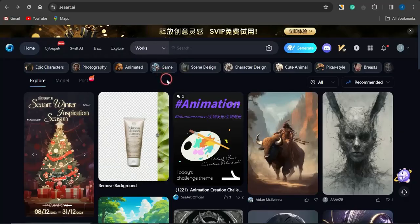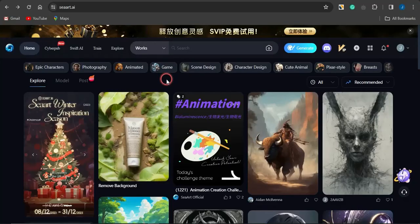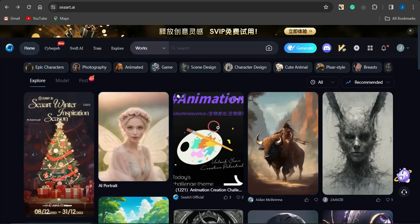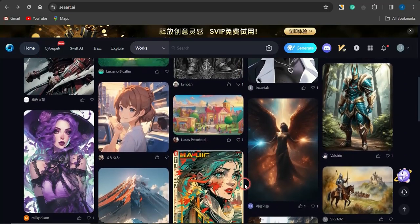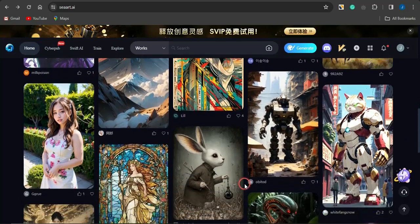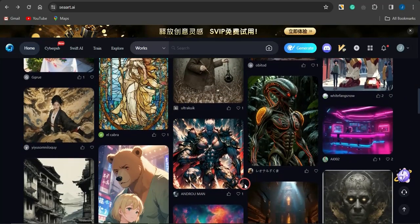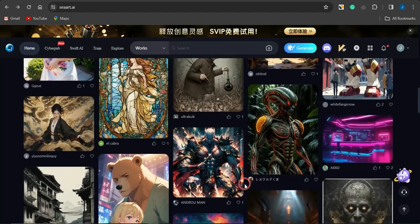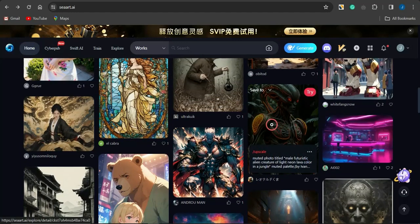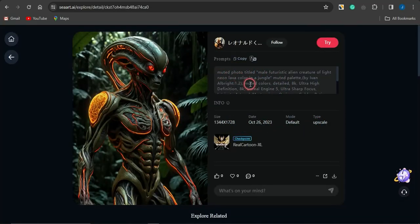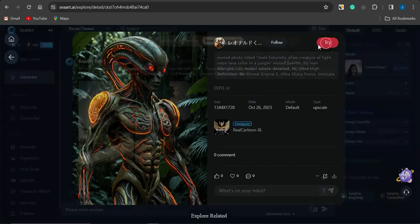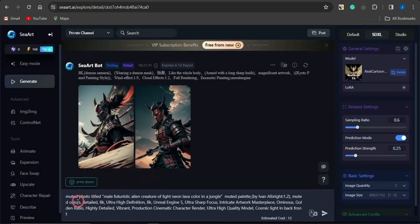The first platform is called SeaArt.ai. This is an amazing AI tool you can use to generate cool images right now. You can see all these images generated with the help of SeaArt.ai. If you keep scrolling you'll see lots of cool images. Supposing you want to create an image similar to one you see, click on it and you'll be able to see the prompt that was used to generate it. Click on 'Try' to use that prompt.